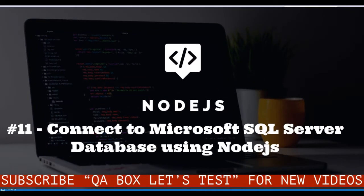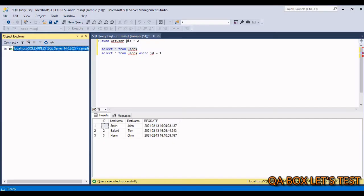Hi there, welcome to QA Box Let's Test. In this video we are going to learn how to connect Node.js with Microsoft SQL Server.